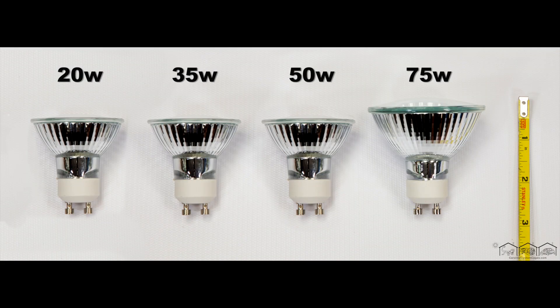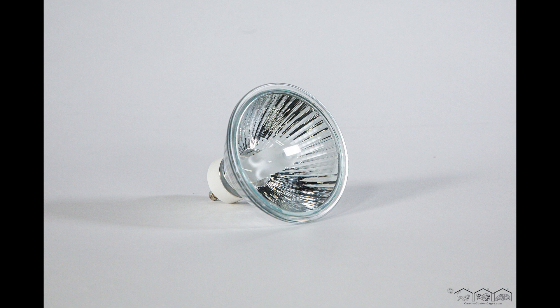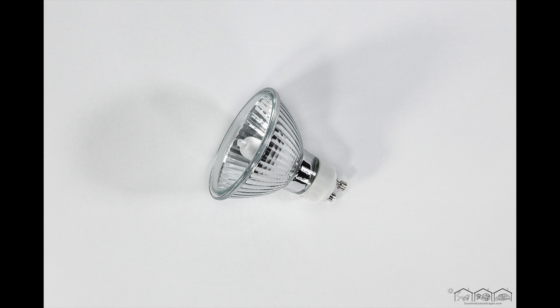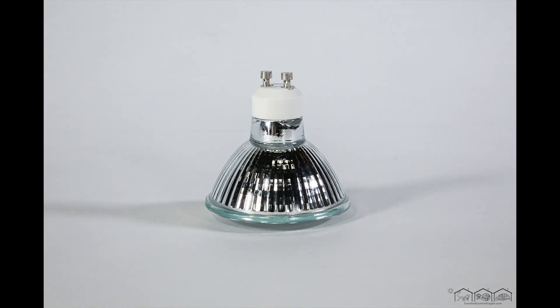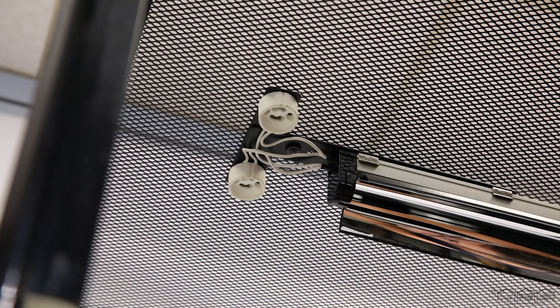We use 20W, 35W, 50W, and 75W GU10 basking bulbs in our GU10 halogen fixtures. Depending on which size terrarium and fixture you have, you will want to choose the correct wattage for your reptile. Notice the GU10 halogen bulbs also have two pins for secure bayonet mounting.